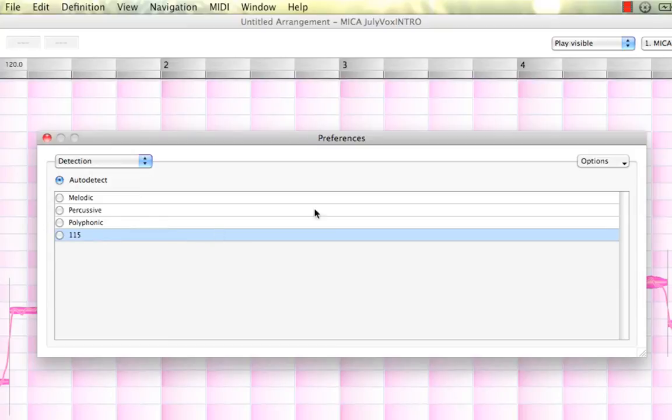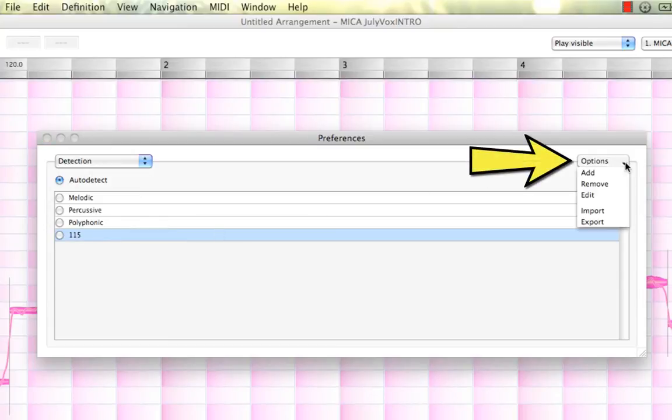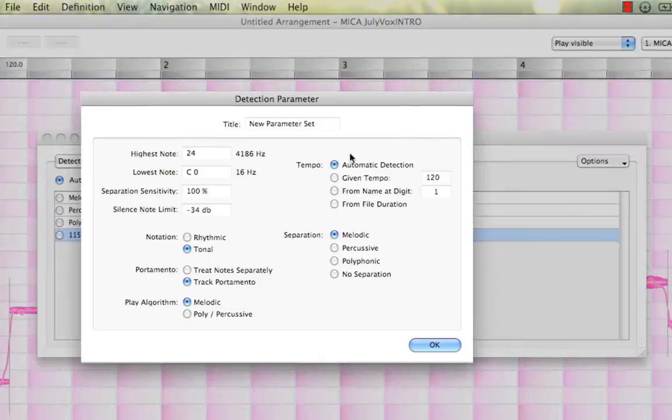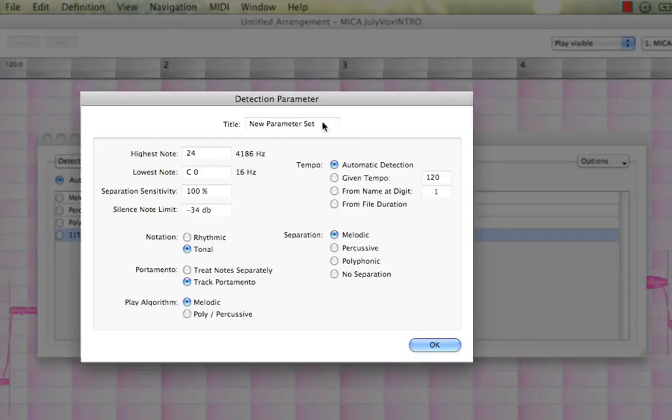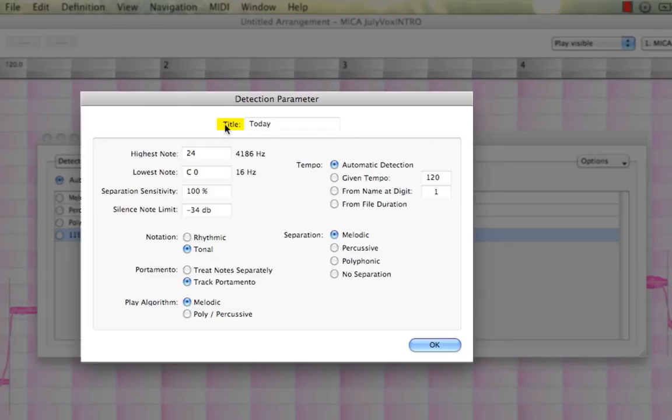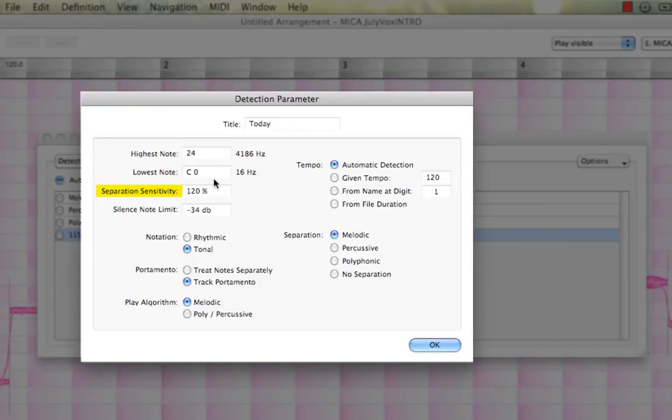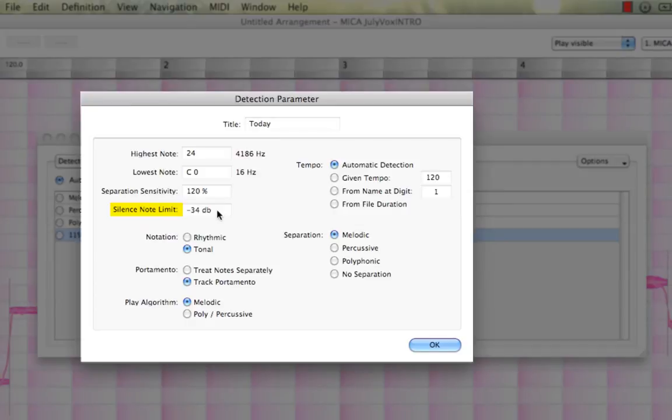Or you can actually create your own by coming here to the top right of the box and hitting Add. You can name your new parameter. Let's name it something simple, like today. You can select a separation sensitivity. This will determine how sensitive Melodyne reacts to the audio, deciding where the note separations are.